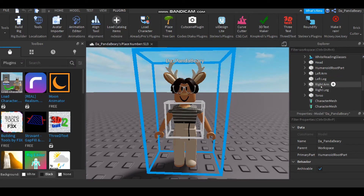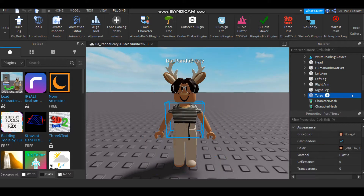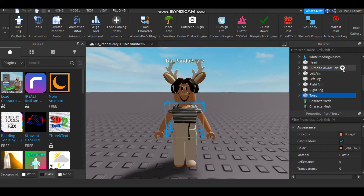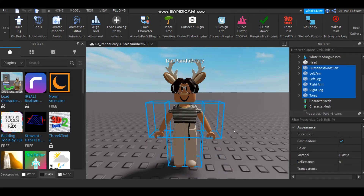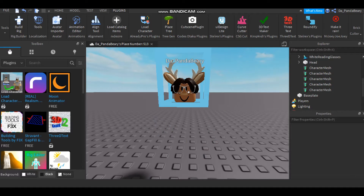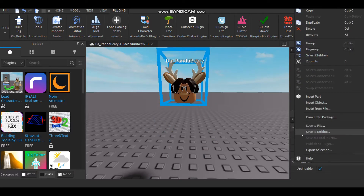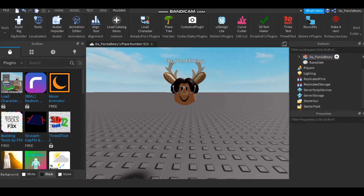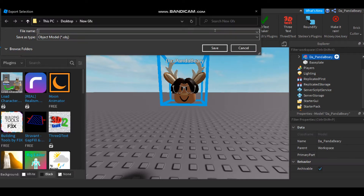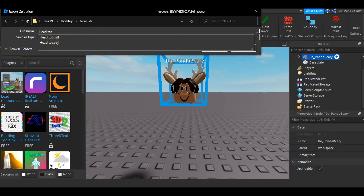So next you're going to want the head. You're going to click on them and then press shift and remove everything except for the head. Now you're going to want to click on the head and do the same thing, and name it head - or whatever. I'm going to name it head tutorial.